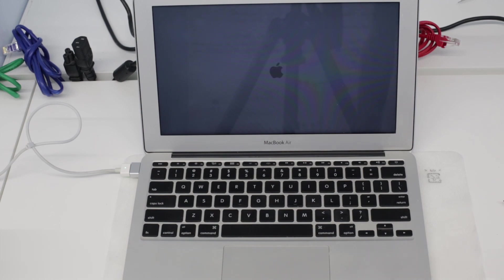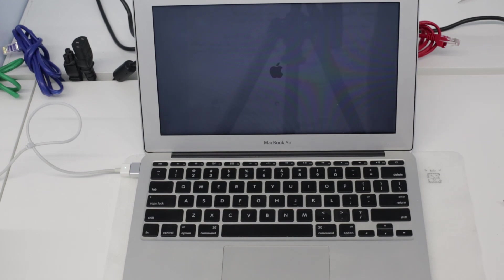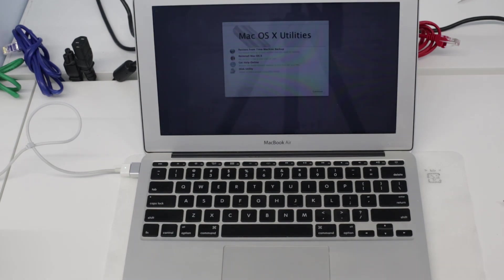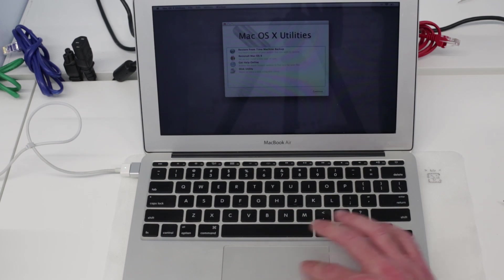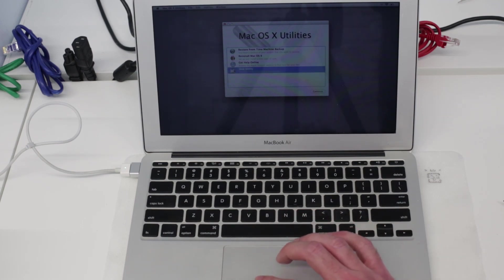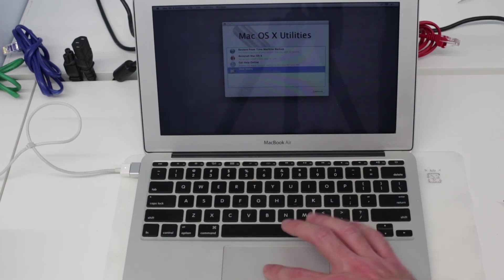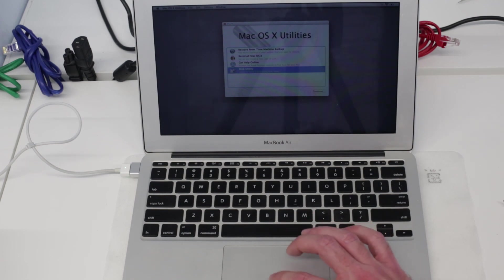This will now boot up and our first step will be to visit Disk Utility. We'd want to do this even with a blank SSD because before we start we are going to need to format the drive.